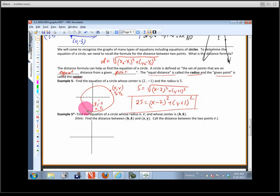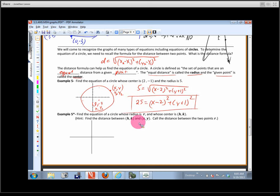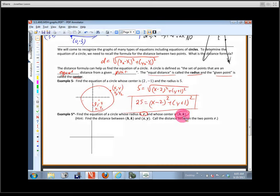Now, like any good mathematician, we're going to generalize this. We're going to come up with the equation of a circle whose radius is r and whose center is (h, k). This is a generic point — the one we just did happened to be (2, negative 1); we're just going to call it (h, k). Letters toward the beginning of the alphabet usually represent constants; letters at the end usually represent variables.